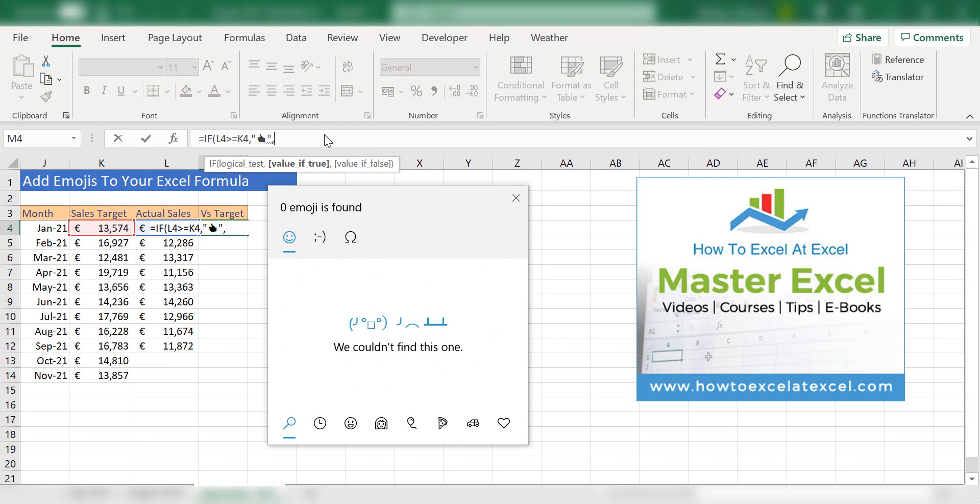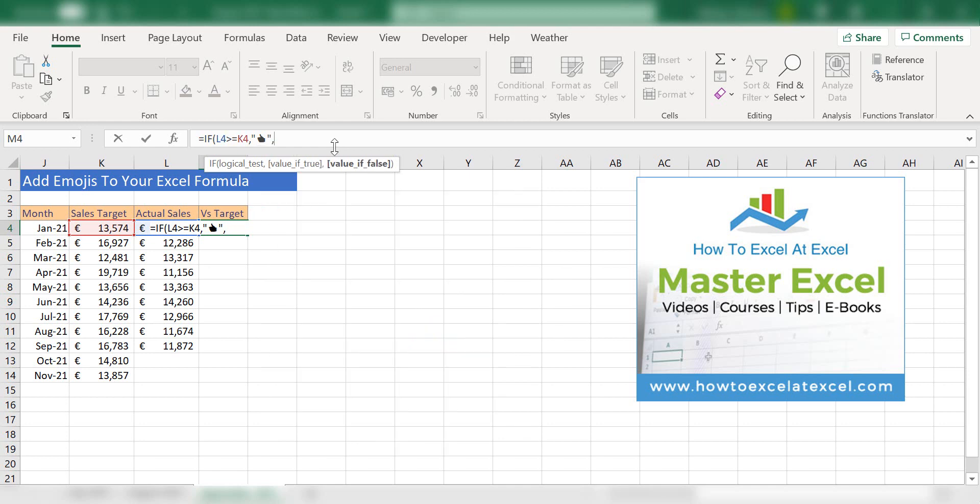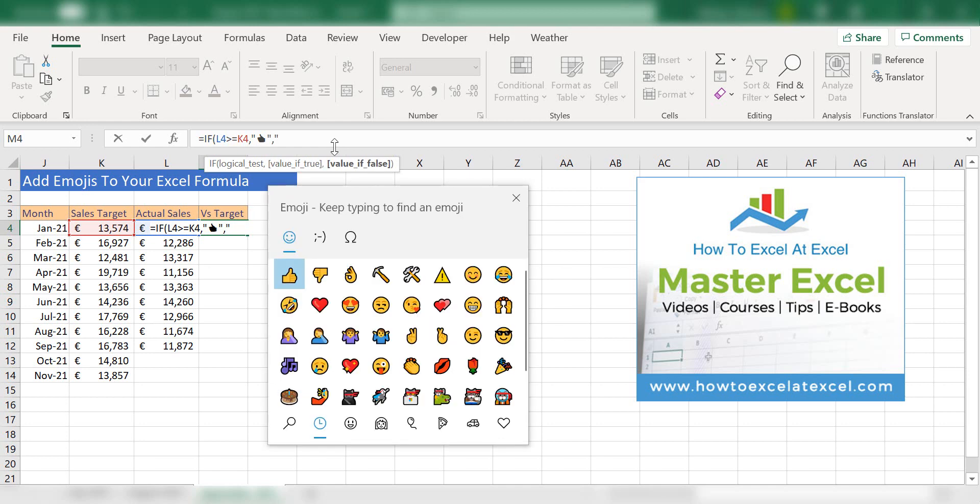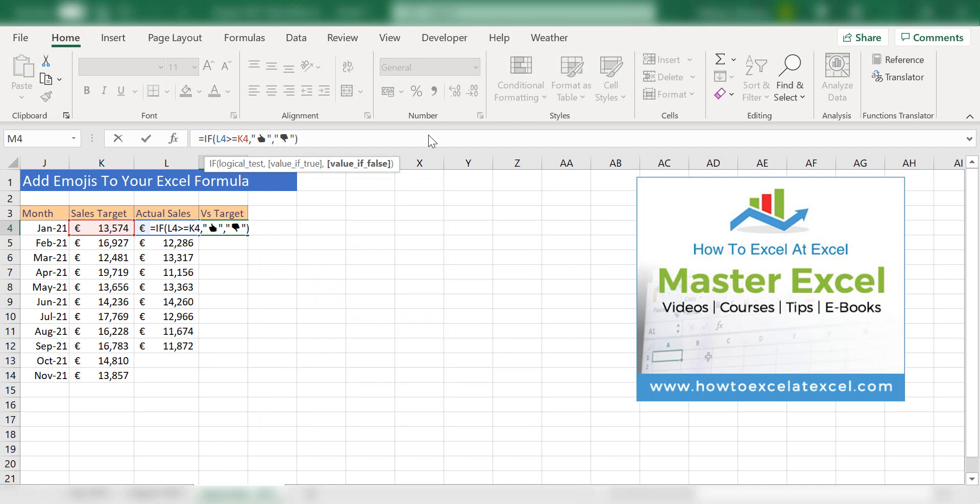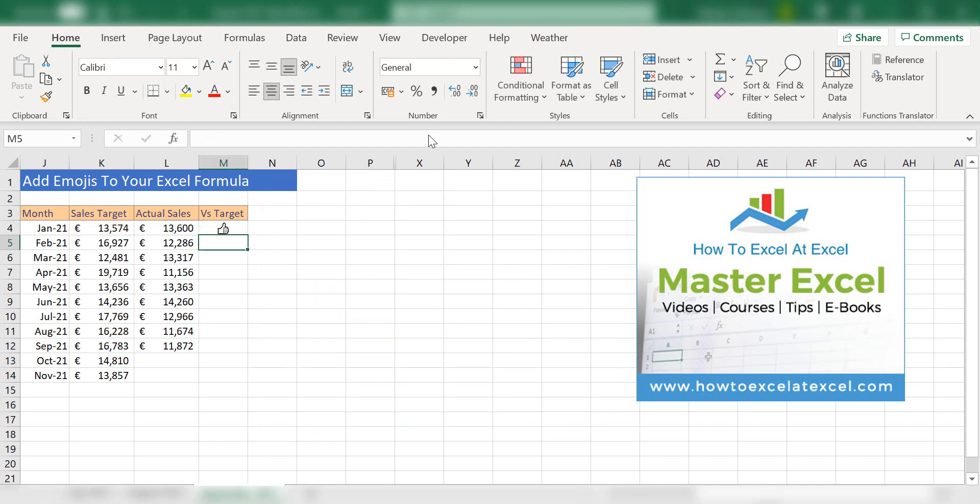If not, what we want to do is if the test is false, insert the thumbs down. Press enter. There we have it, and there we have the result.